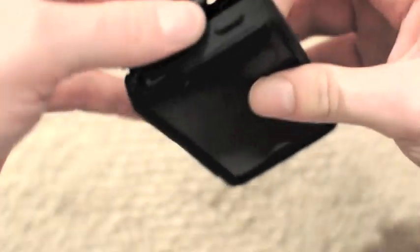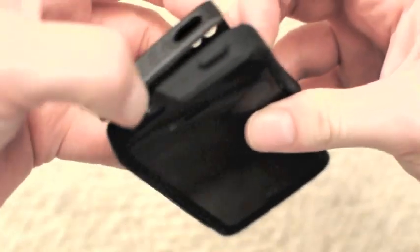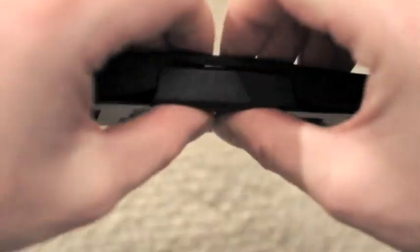And then I'm going to take it and kind of snap it in. Be careful with that there. There we go. Kind of pop it in there.